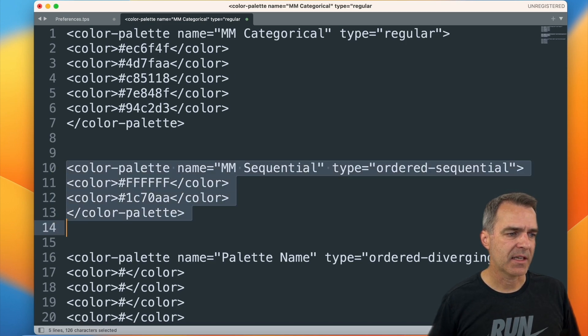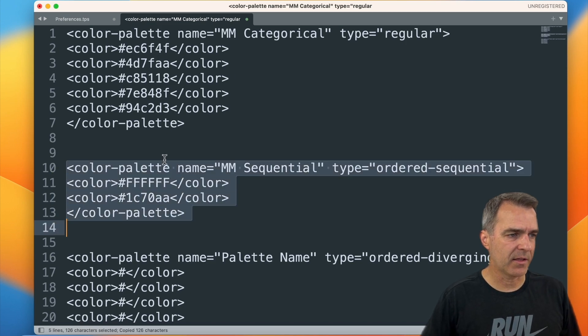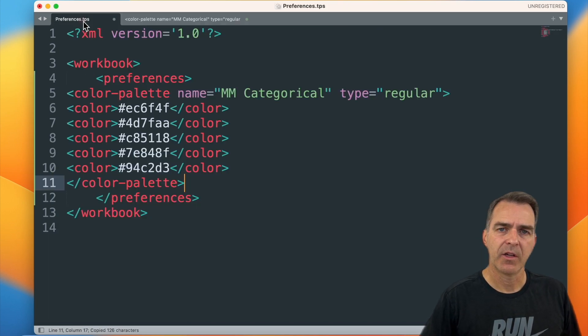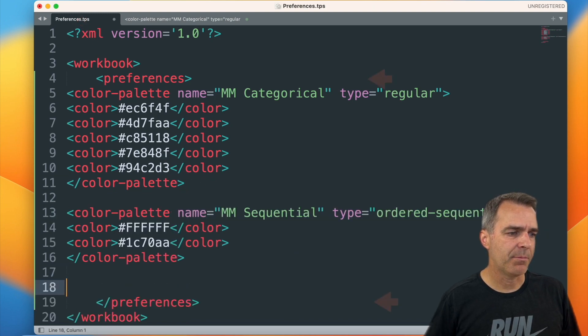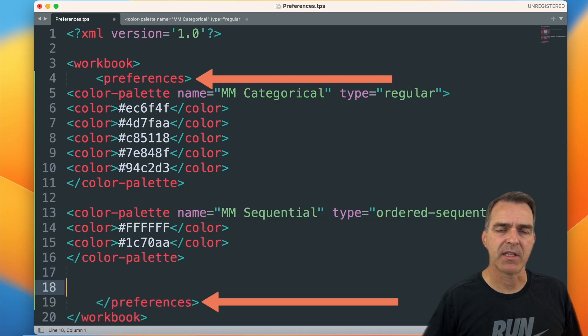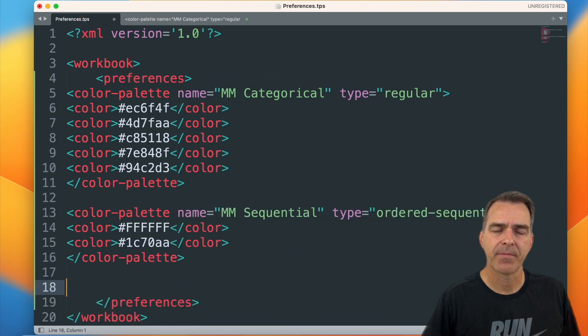Let's copy this color palette, go to our preferences file, and add it between the preferences tags. Again, we need to save the preferences file and restart Tableau, and then the sequential color palette will show up.